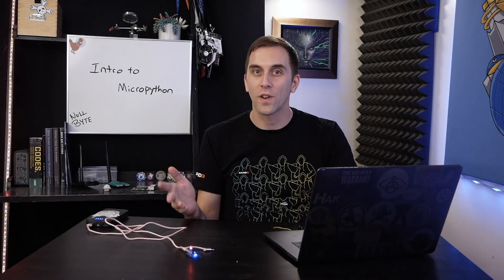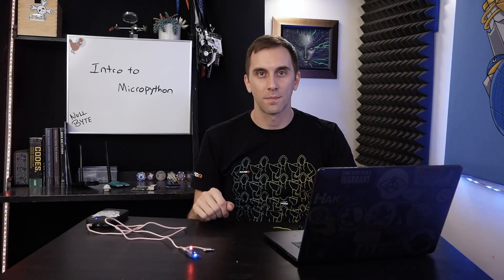If you want to get started programming microcontrollers, Arduino is usually the way to go, but it's not always friendly for beginners. Today, we'll learn to program an ESP8266 using MicroPython on this episode of CyberWeapons Lab.